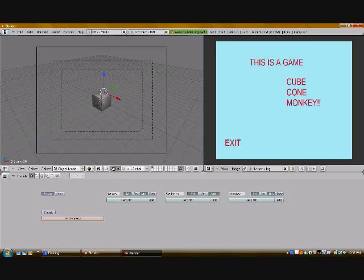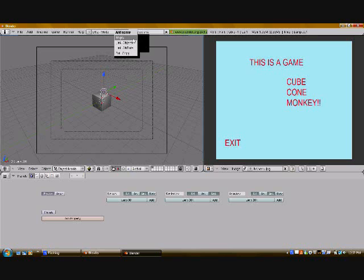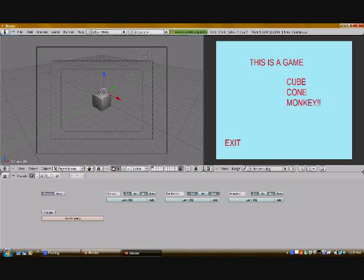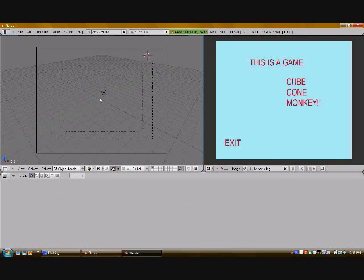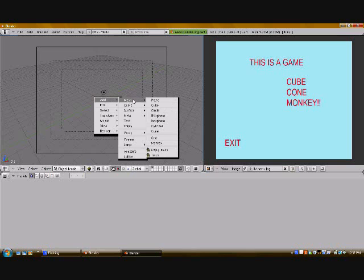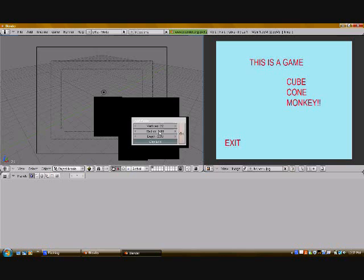So then you're going to change this one's name to cube. You're going to add a new scene — add a new scene — this one here you're going to do a full copy. For this one you're going to name it cone. Now in this scene you're going to delete the cube, get your 3D cursor right there. Now you're going to add, mesh, and do cone.